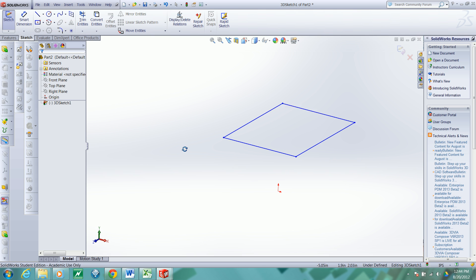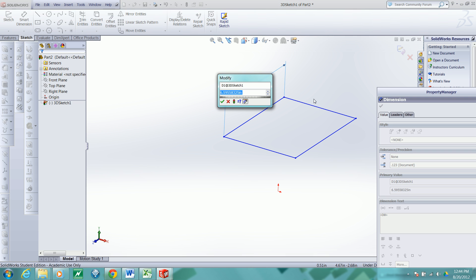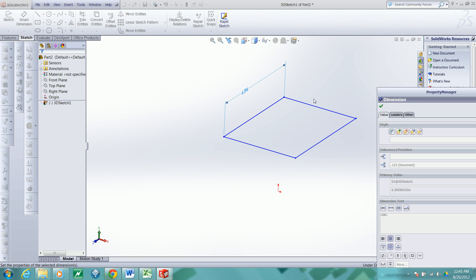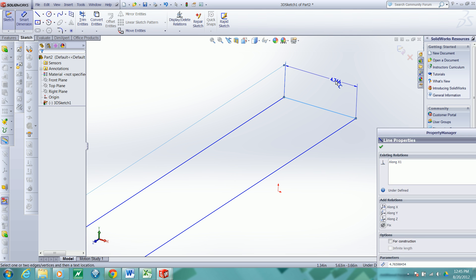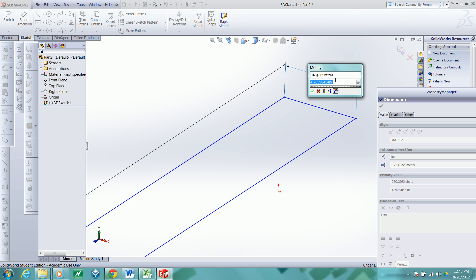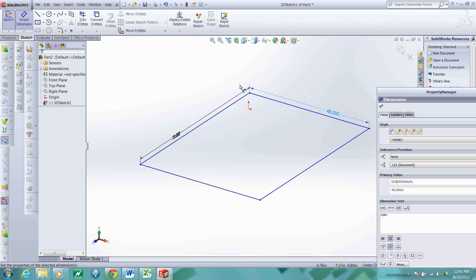Now this will serve as the top of the frame. I'll go ahead and add dimensions. We'll let the frame be 6 feet long by 4 feet wide. And then zoom to fit.